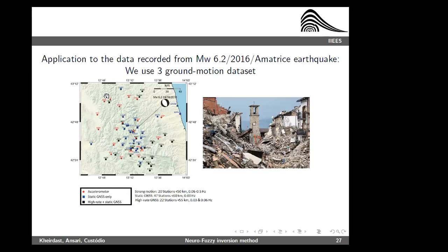The Amatrice earthquake is one of the best-recorded earthquakes in recent years, with many observations available. For the strong motion dataset, we have 20 stations very close to the fault plane, within 50 kilometers. We use this strong motion data to constrain the higher frequency range. We also have static GNSS data and high-rate GNSS data for specific frequencies — for example, static GPS at zero Hz and high-rate GPS for very low frequencies.